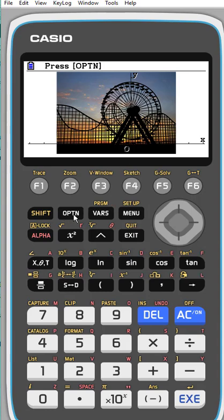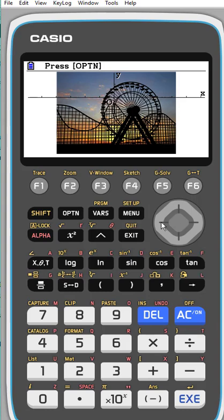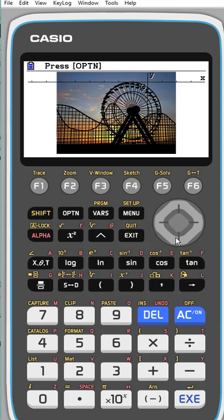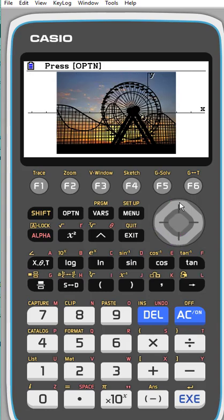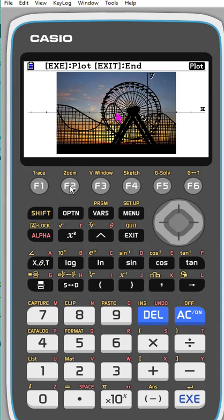When you get the picture up, you'll notice that a grid is on there. You can move the grid up or down if you want to put it where you want on your screen - that's with the arrows. If you click options, you'll notice there's a lot of things you can do. You can plot points on it.